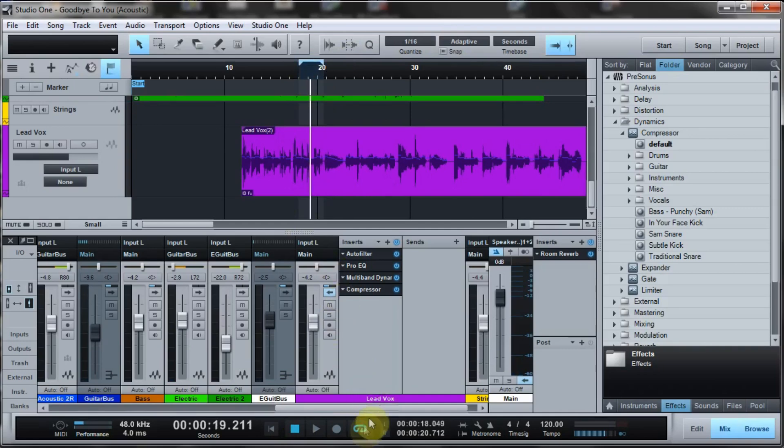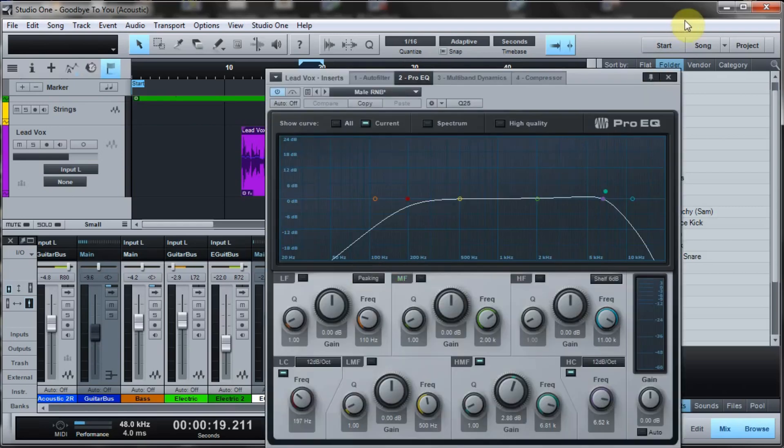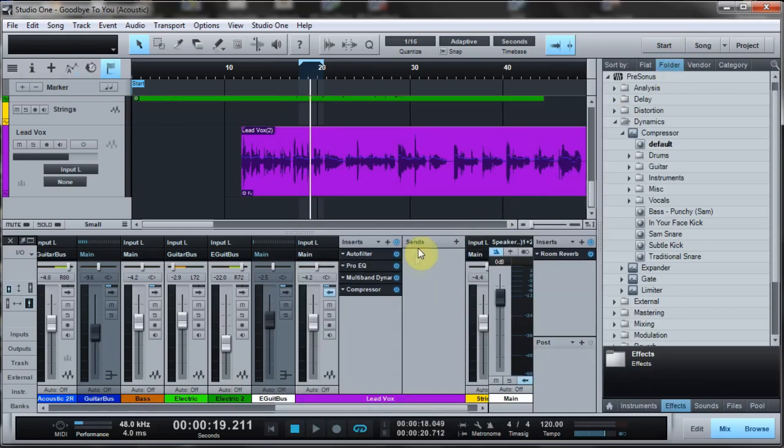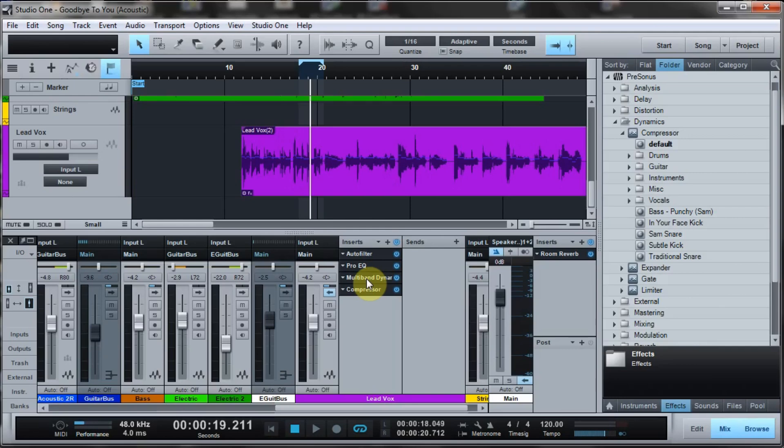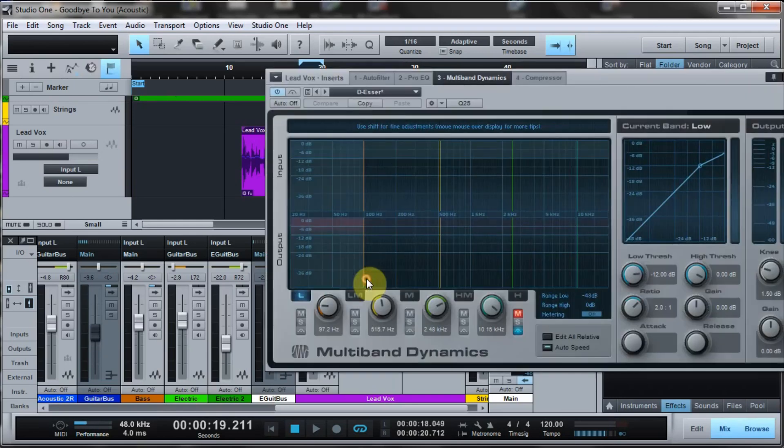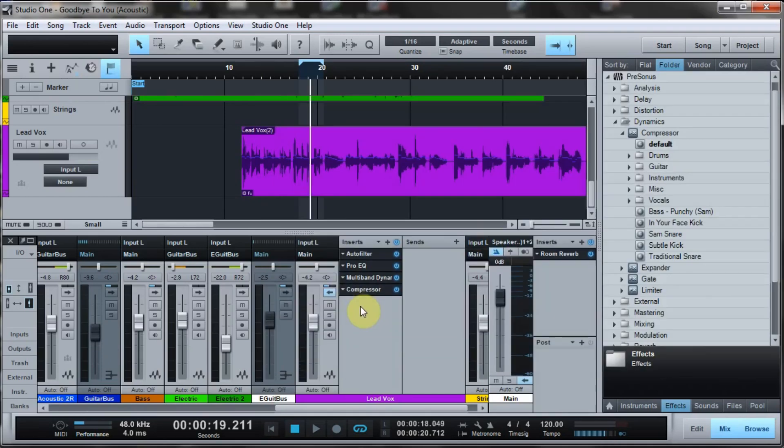I already have some effects on this vocal - I've got an auto filter and a Pro EQ that I've already set up. I could actually EQ some of the high end out as well, but I don't want to take away from the overall vocal. I just really want to focus on the S's at this point. I also have some multiband compression, but here I have compression that allows me to do that.